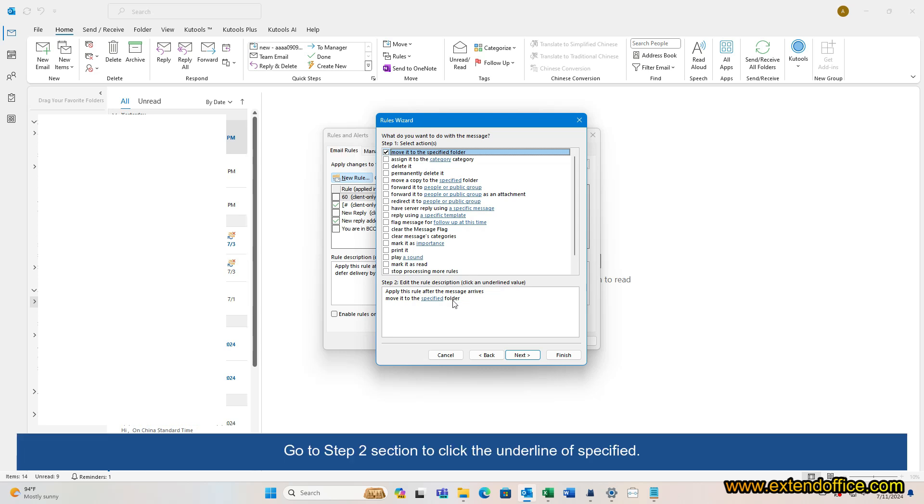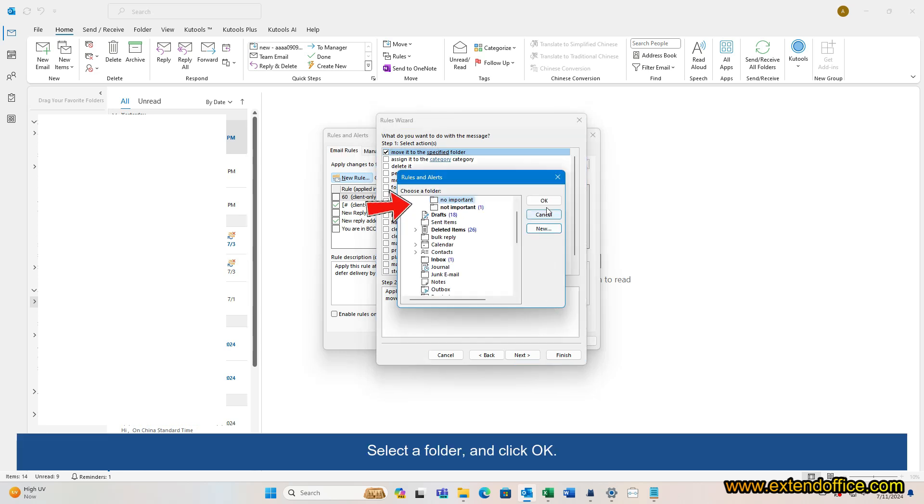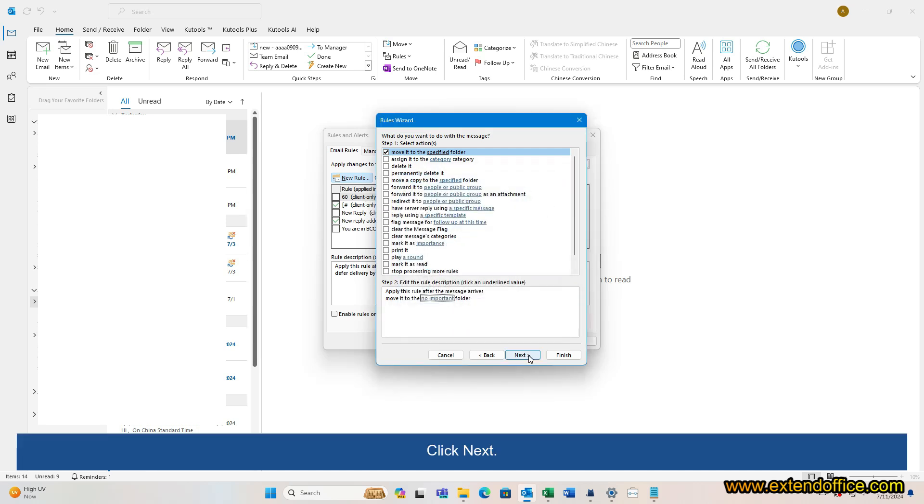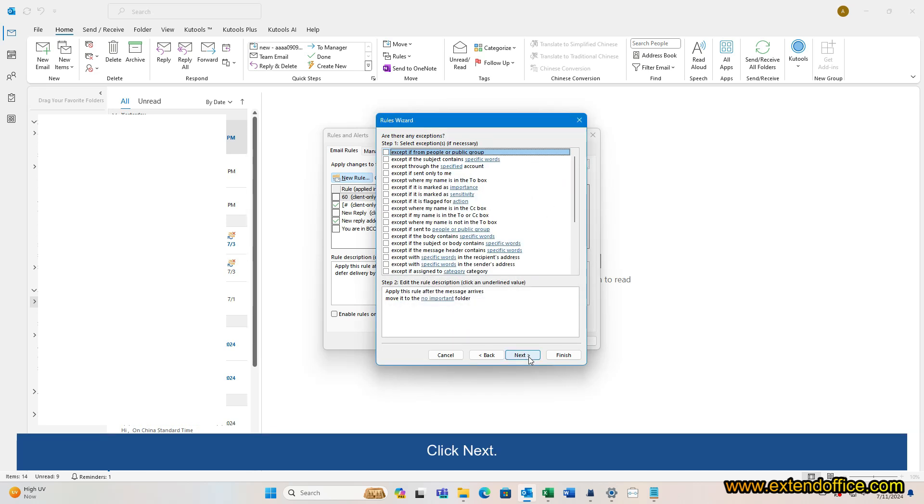Go to Step 2 section to click the underline of Specified. Select a folder and click OK. Click Next.